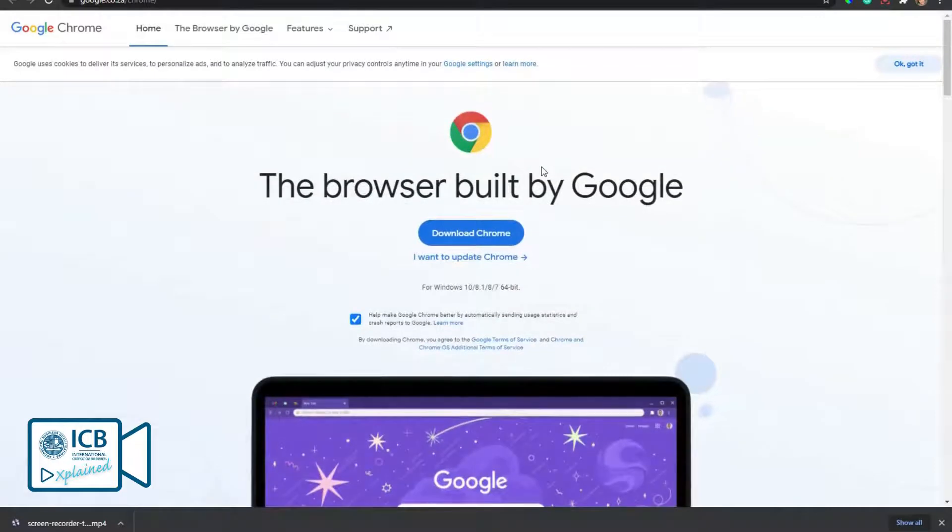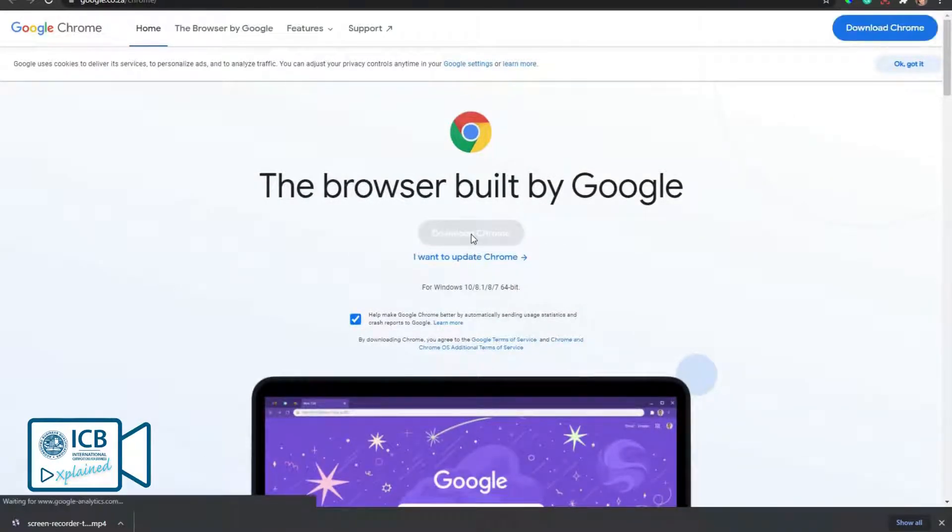You'll be taken to the Chrome website where you can click the download Chrome button.